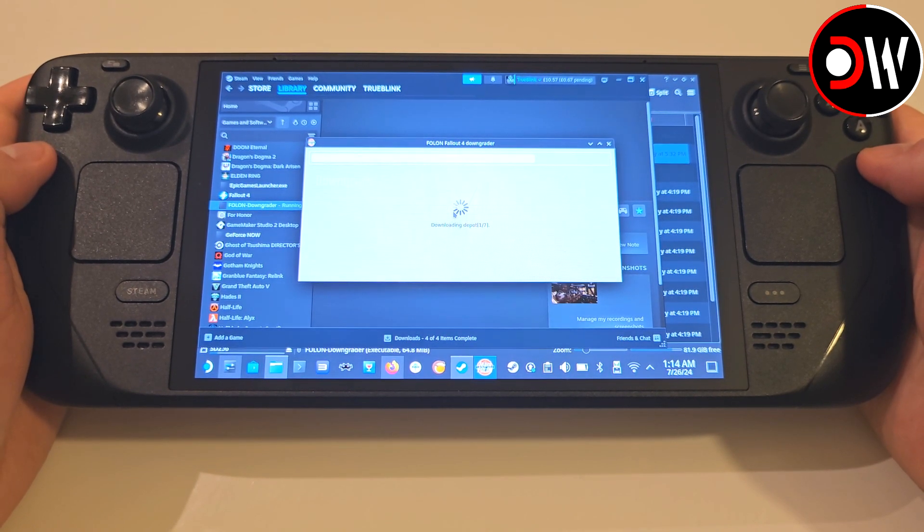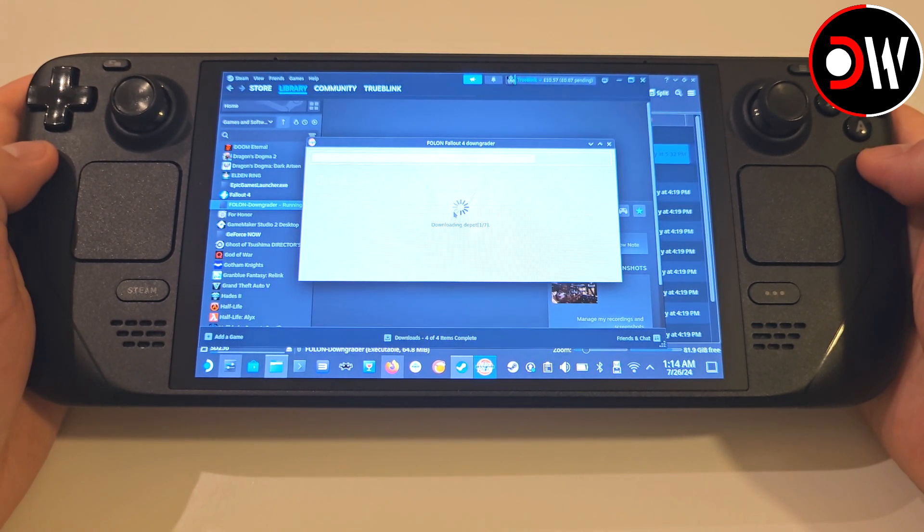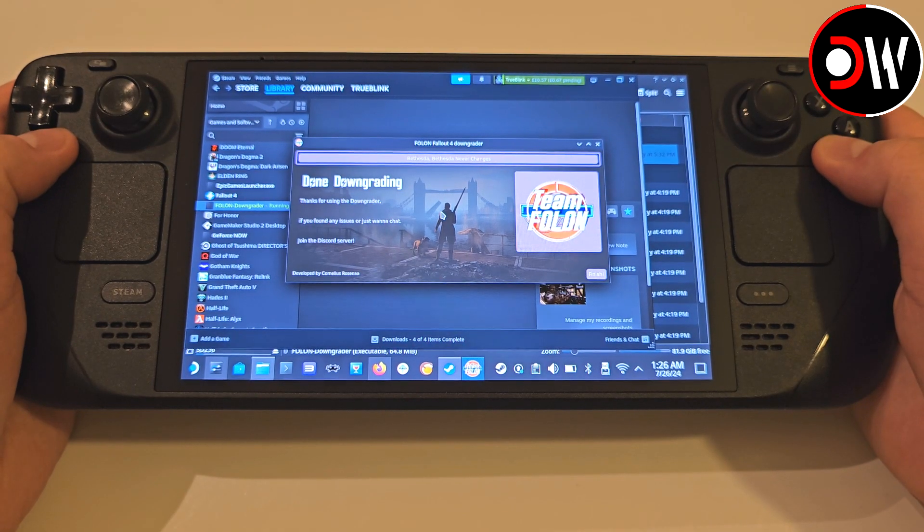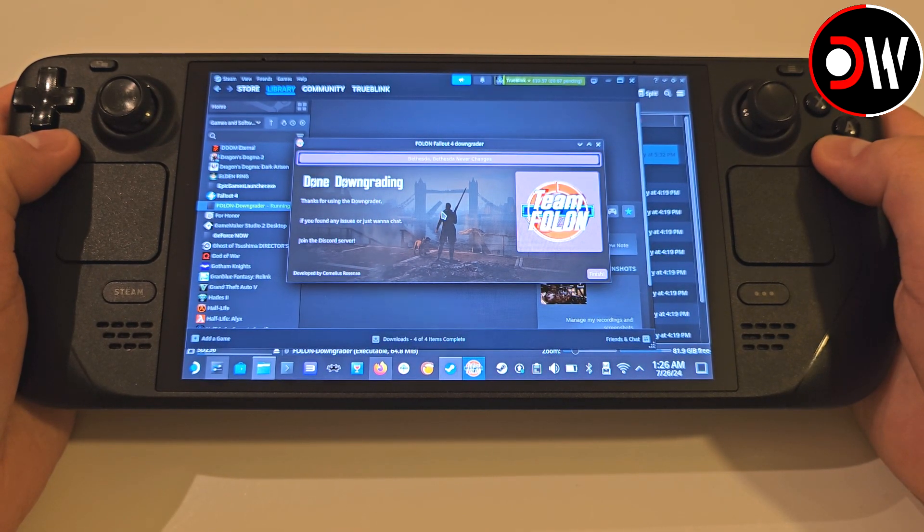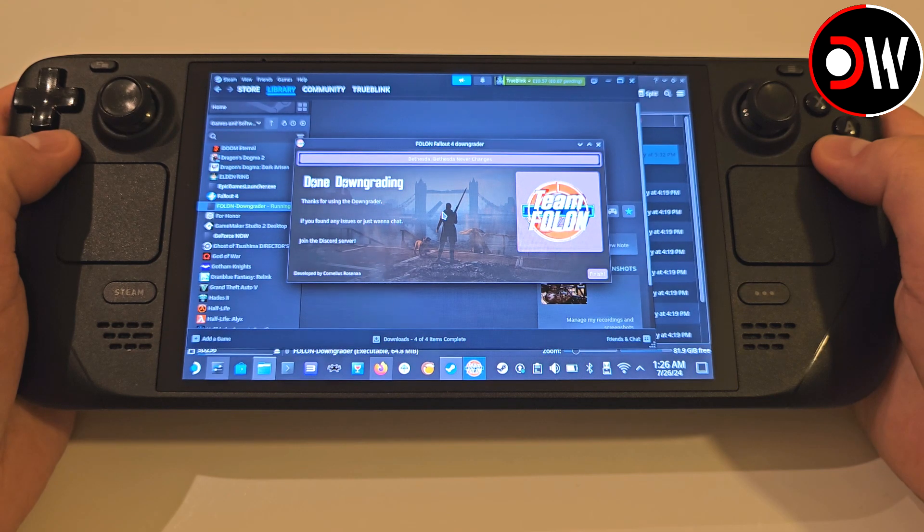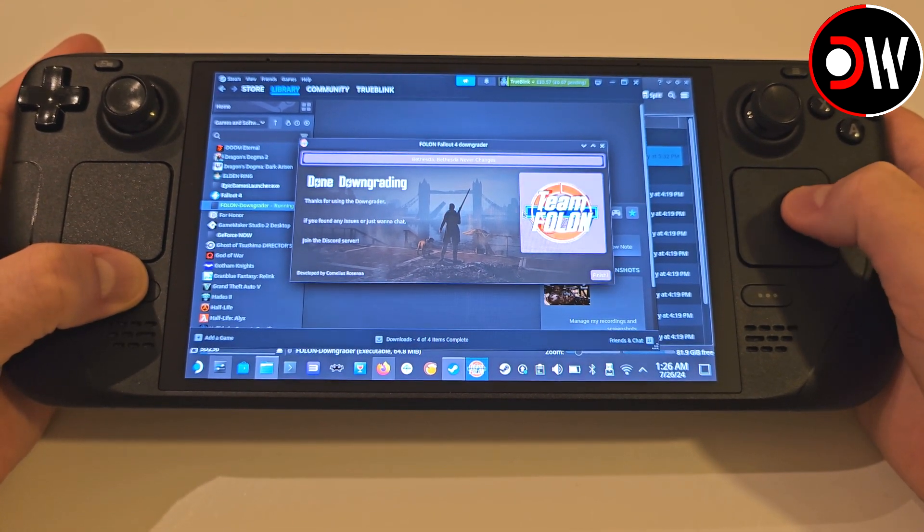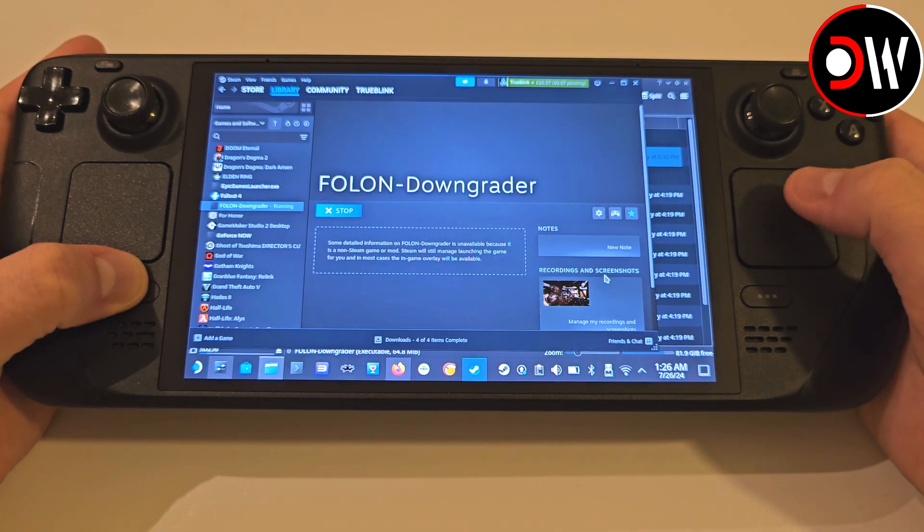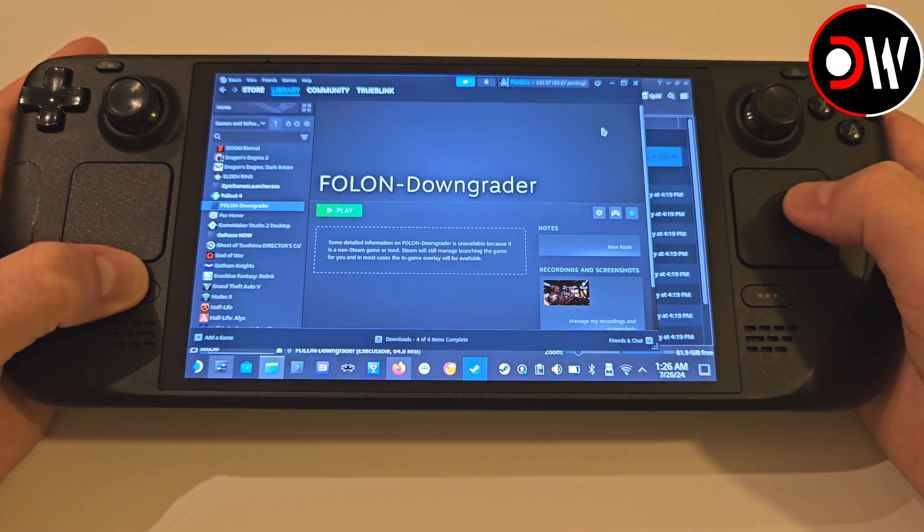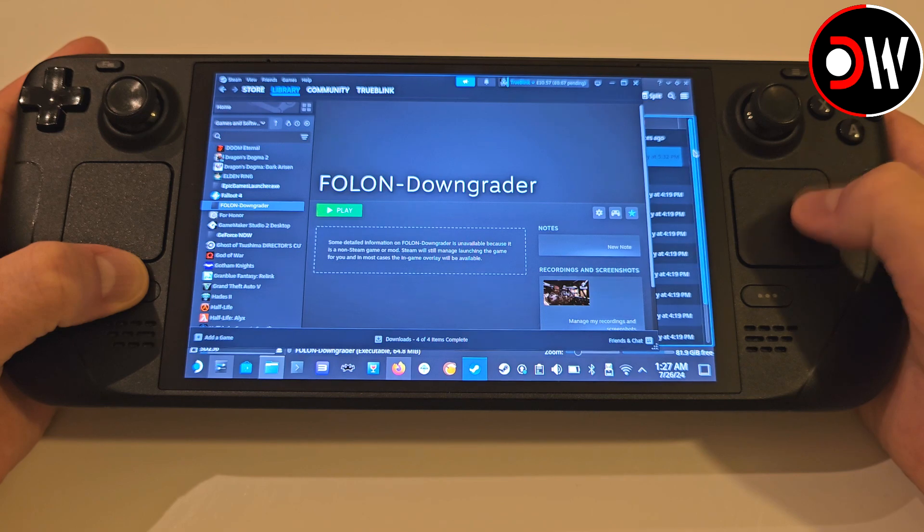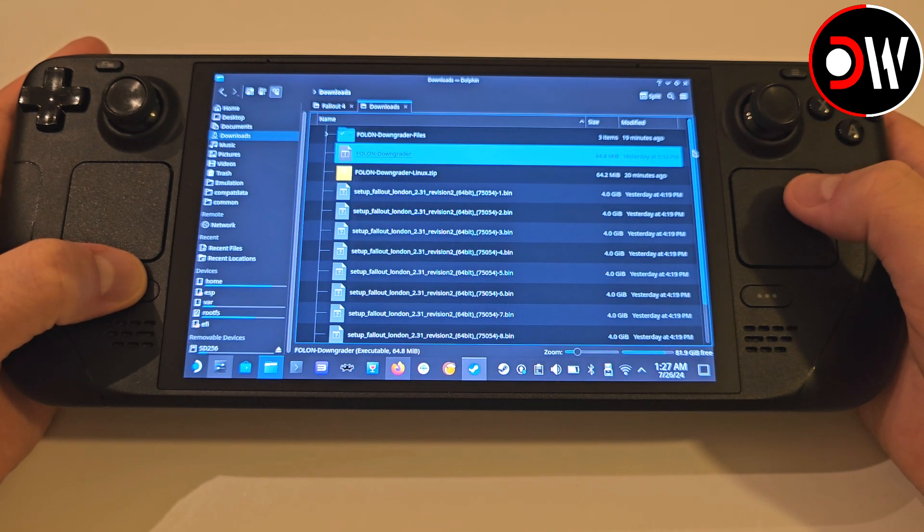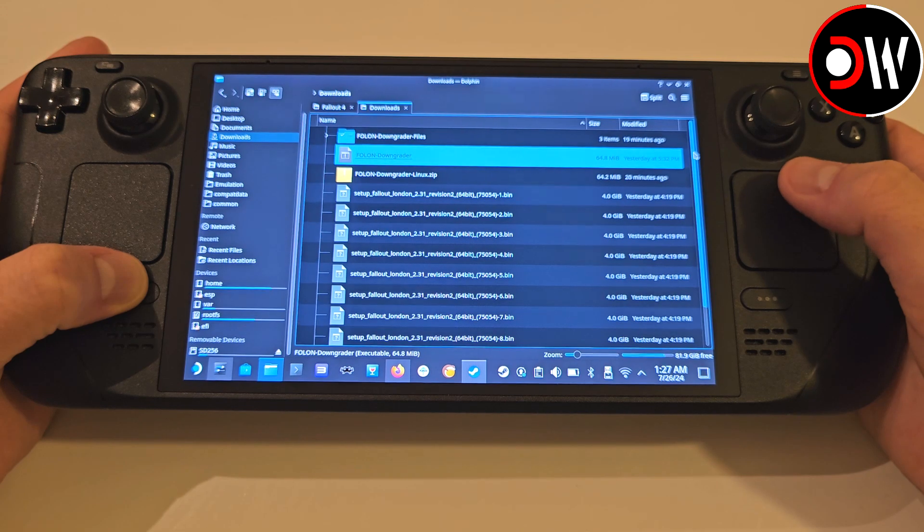So go ahead and start the process, which took me up to 30 minutes to complete all 7 stages. There will be times, like Stage 3, where I thought the tool had crashed, but after some time, the tool proceeded to Stage 4, and eventually completed. Once you get the message to say Done Downgrading, go ahead and click Finish to close the downgrader.